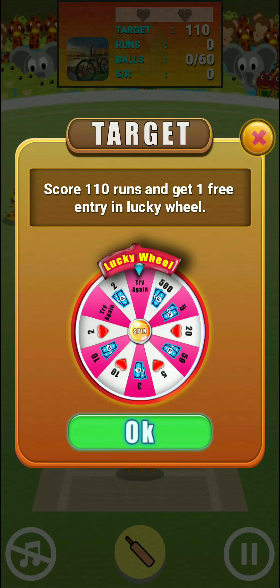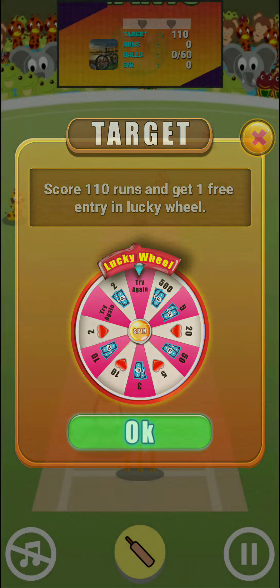Targeted: score 110 runs and get one free entry. Now we will have 2 rupees, 10 rupees, 500 rupees — the account for the friends.